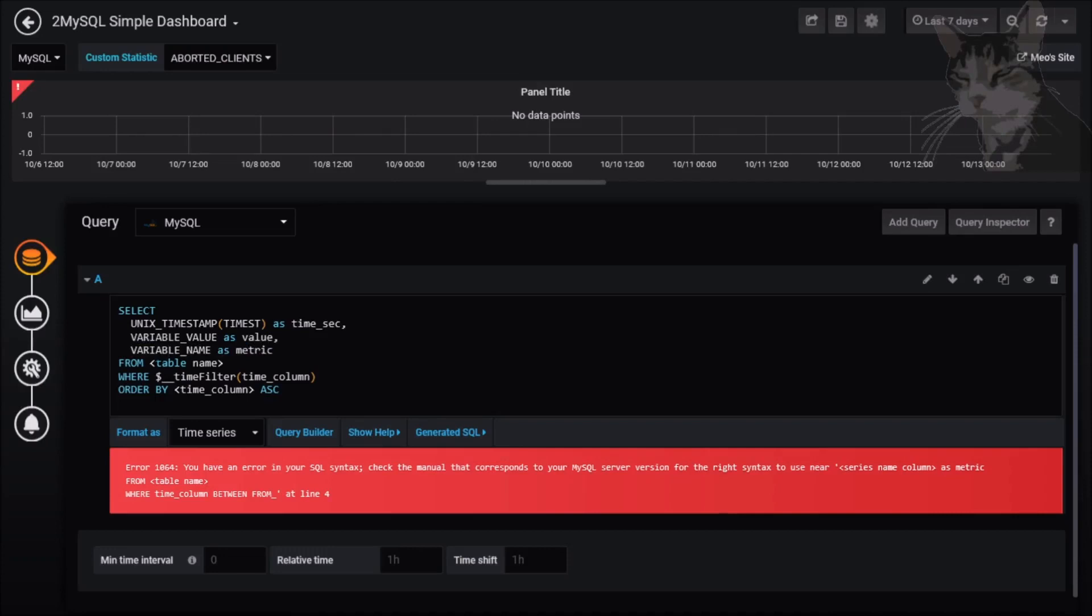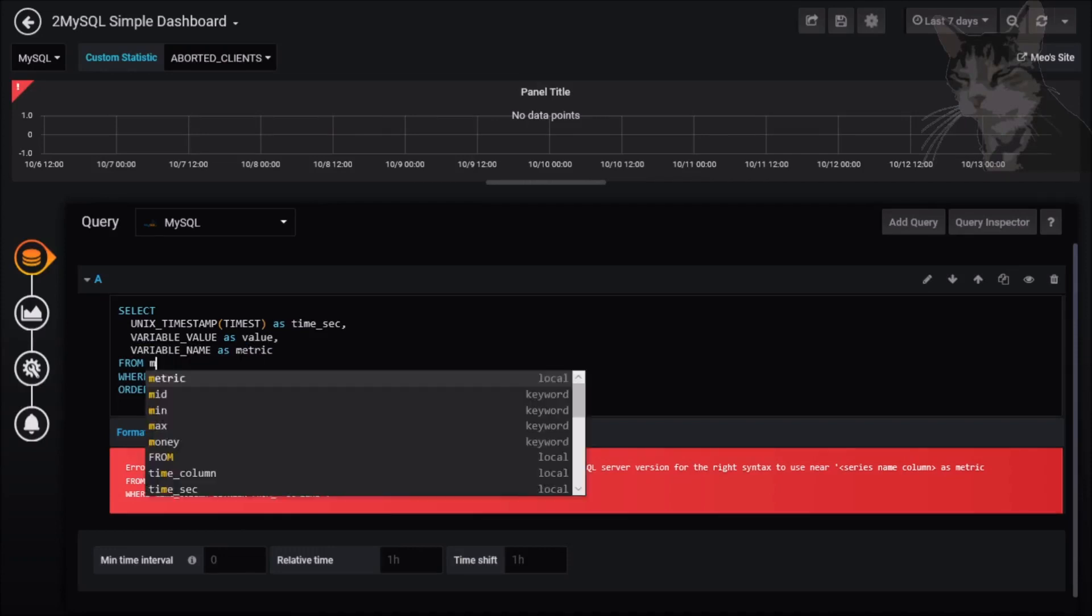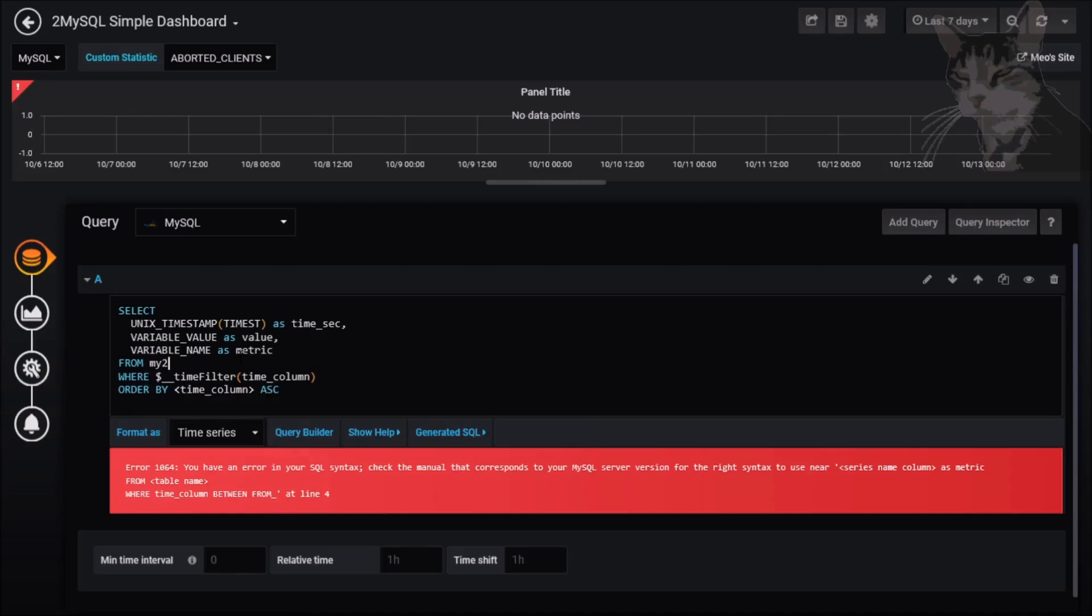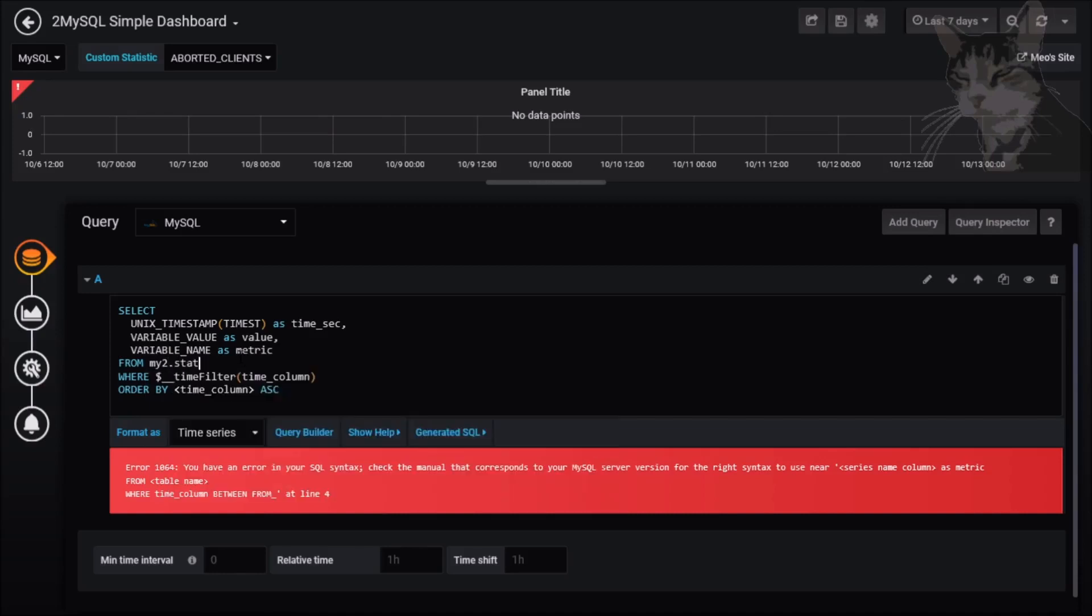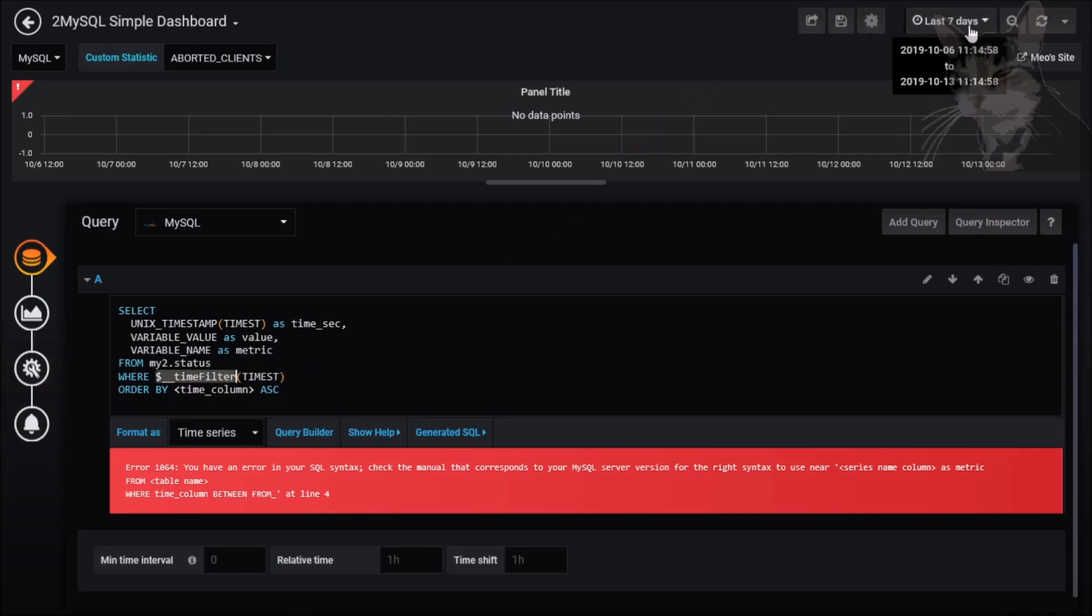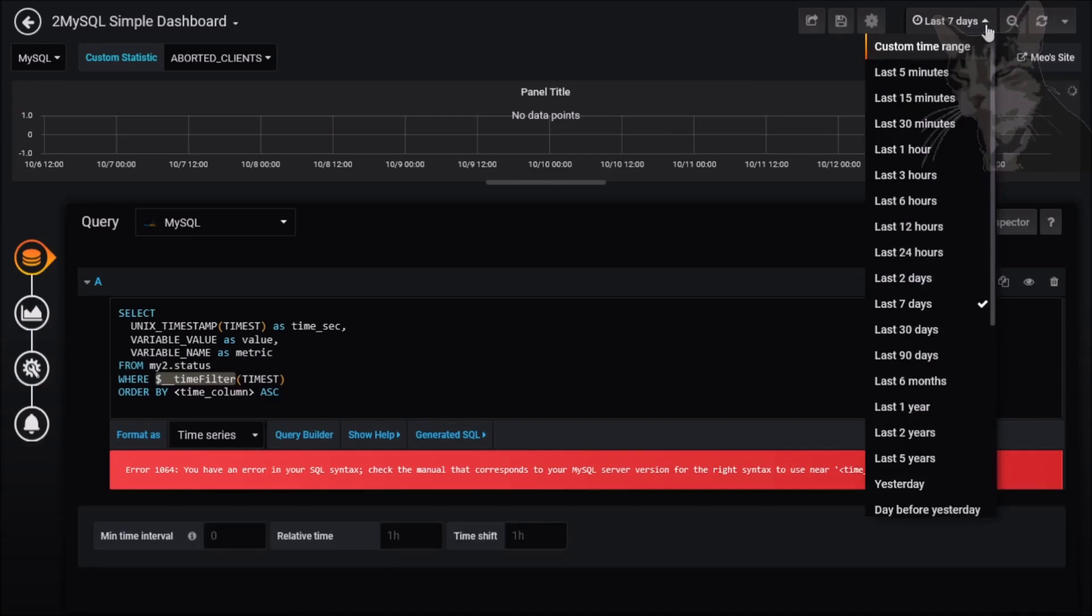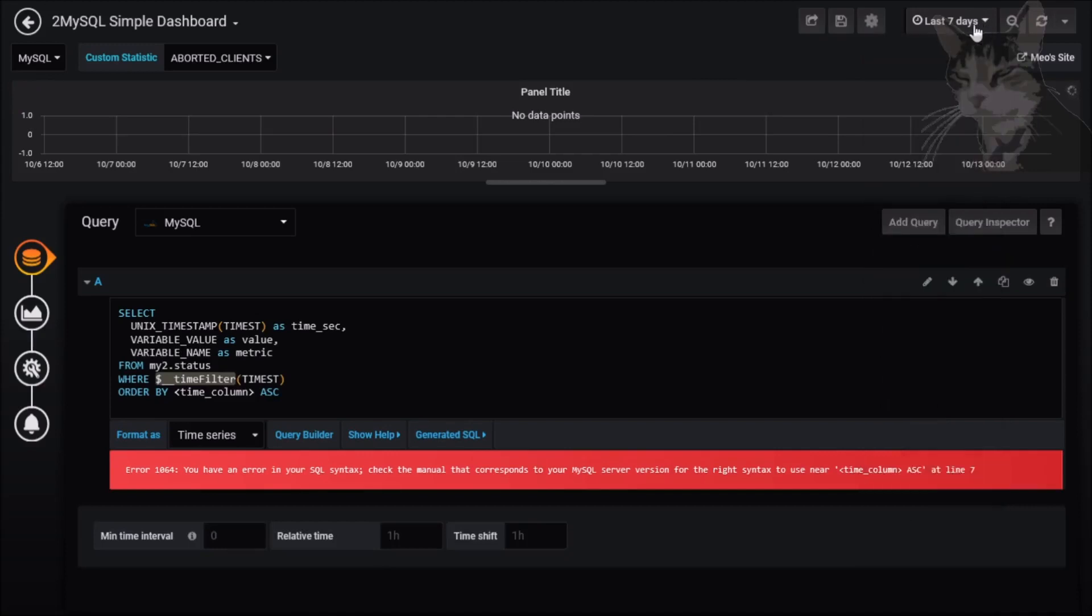Variable_value as value, variable_name as metric from the table name being my2.status where the time filter equals timestamp. This time filter here is this thing up here, that's the time filter. Basically what it's going to do is rewrite this SQL statement to being select all where the time_st is between say this value 15 minutes ago and now.